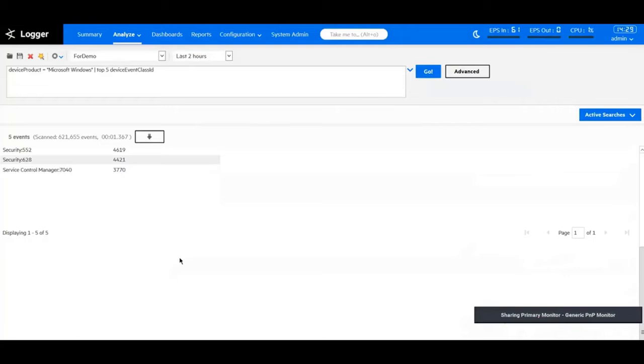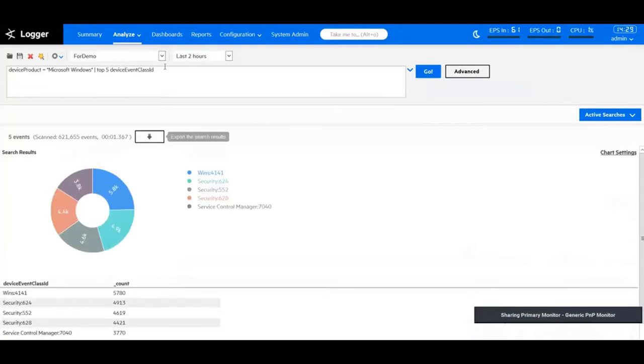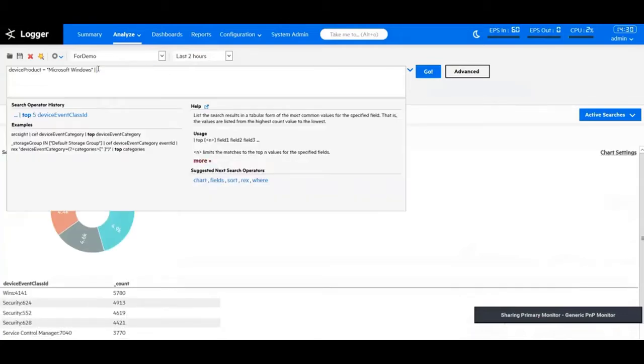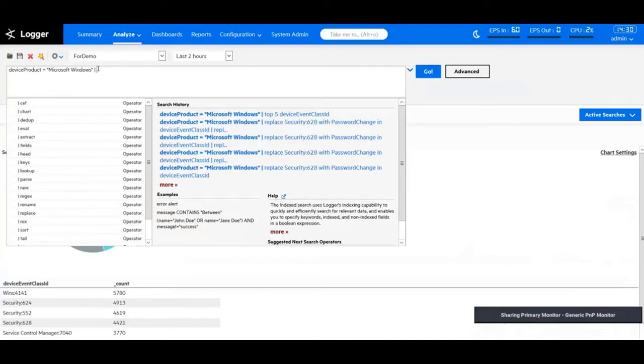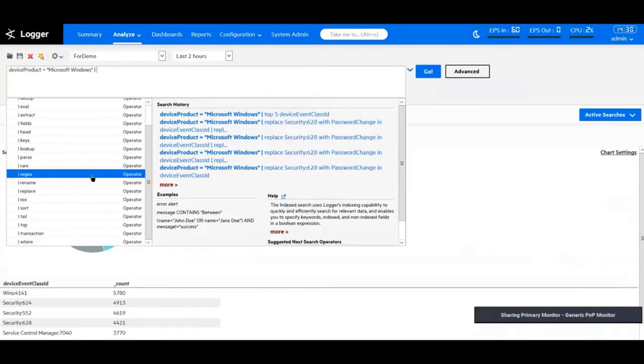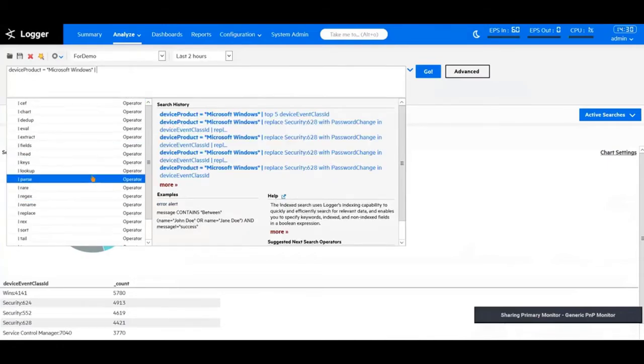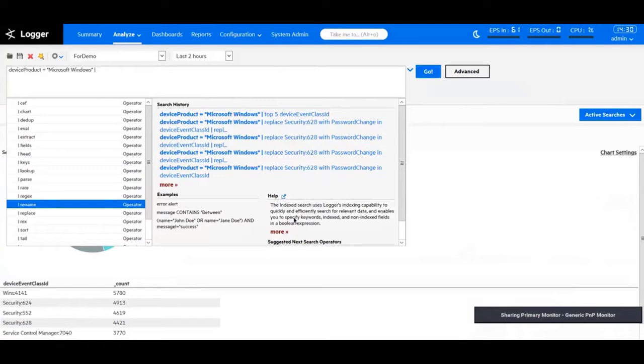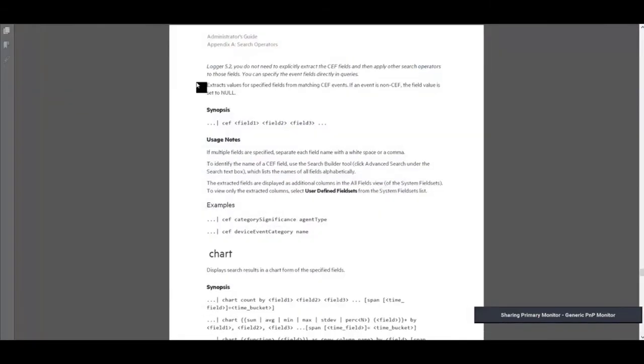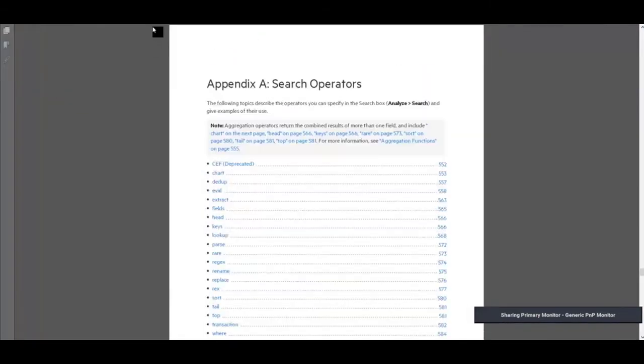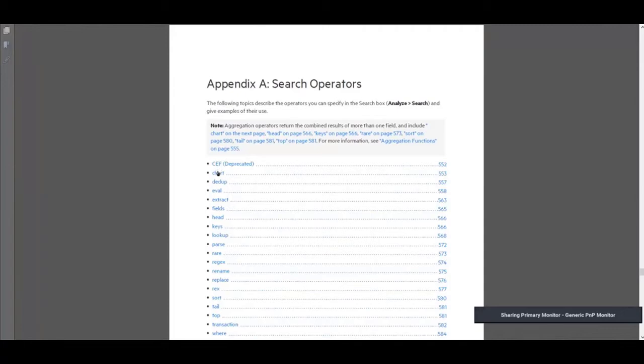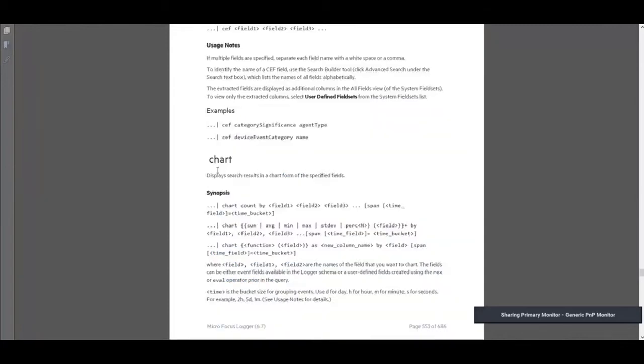Now, let's look at a couple of different examples for the pipeline operator. Once I type in the pipe, I see all the operators that I have in Logger. If you're not familiar with them, I strongly recommend using the example or the help option or look at the Logger admin guide to look at all the search operators. This goes into a lot of details for each operator and how to create different queries using these.